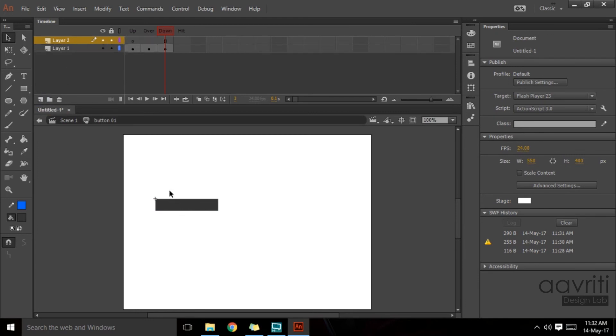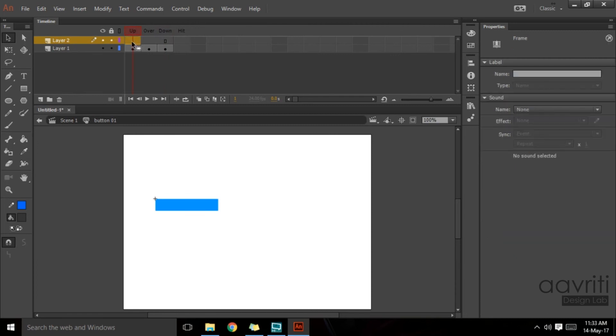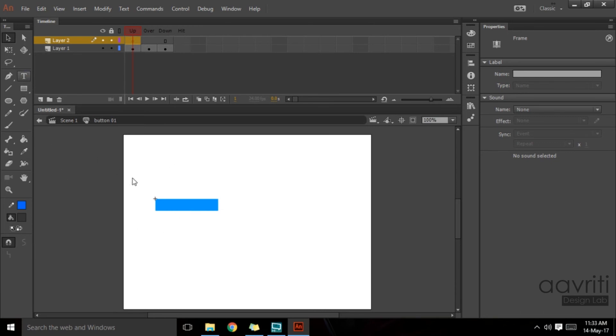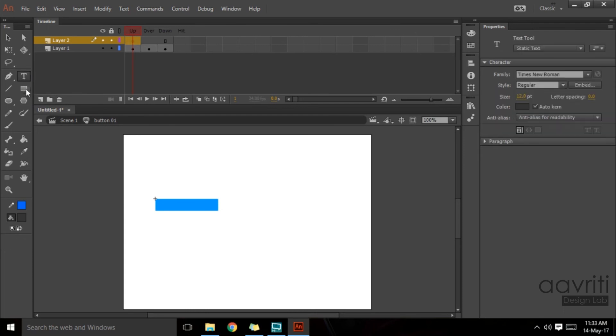On layer one, notice the keyframe starts from the first frame and it continues down till the third frame. If I put something here, it's going to get continued from up to over to down, all three phases of the button, exactly how I want it to be.